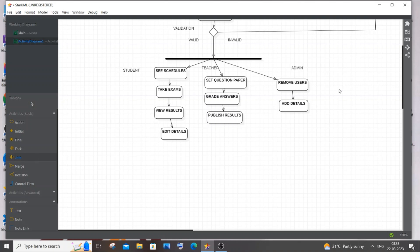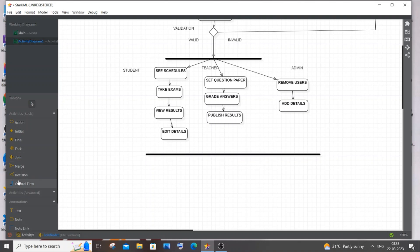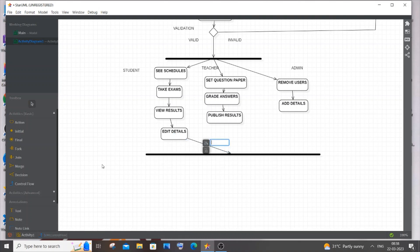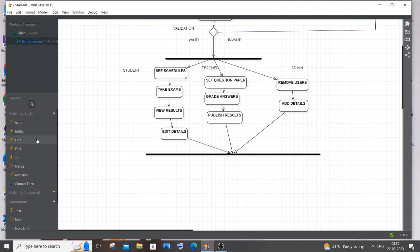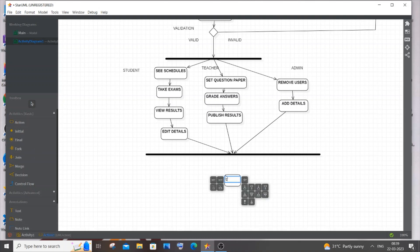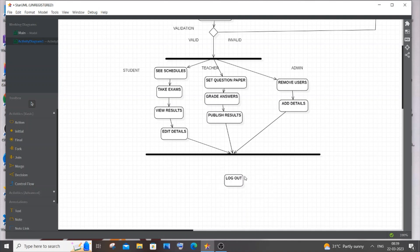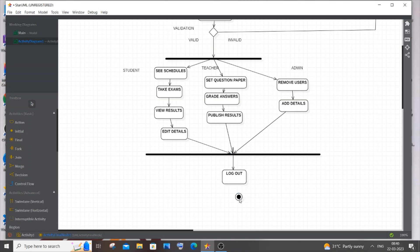After the three user flows, we'll merge everything back to a single point using the Join node — not merge, it's actually called Join. I'll add the Join element and connect all three paths into it. After the Join, the final action is Logout, and after Logout we have the Final node — the activity ends here.